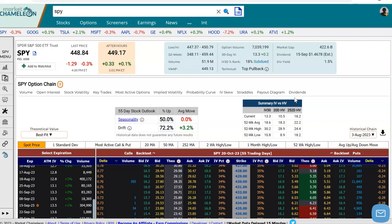Hey everyone, this is Dimitri Pargamotek with MarketChameleon.com. In this video, I'm going to show you how to use an options profit calculator for the risk reversal options strategy, and we're going to use SPY in this example.